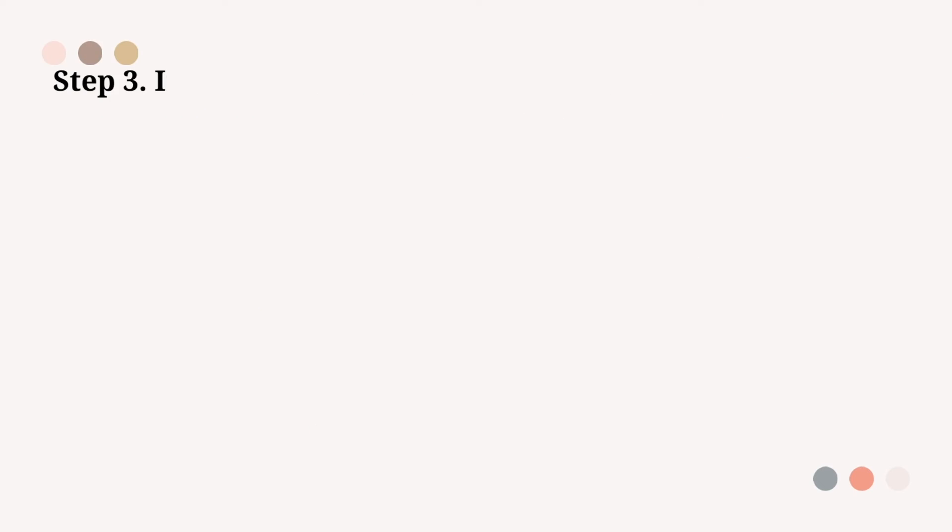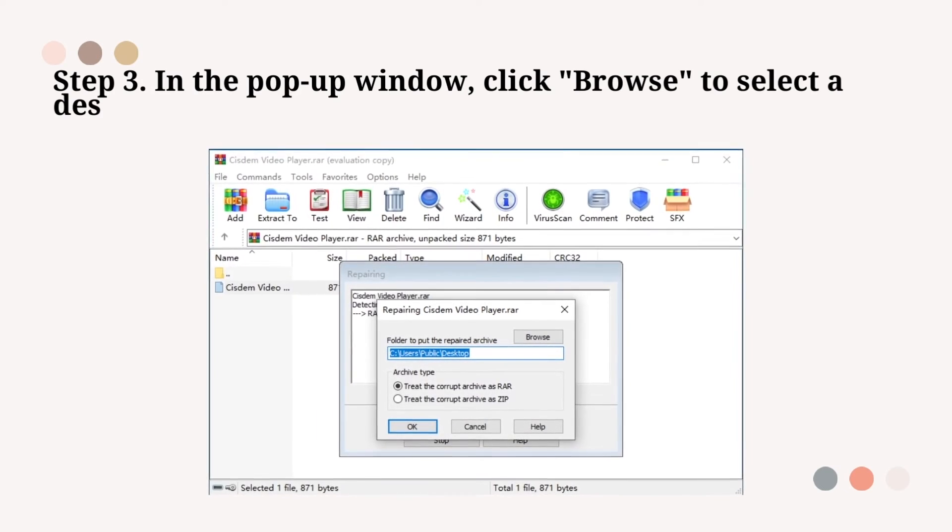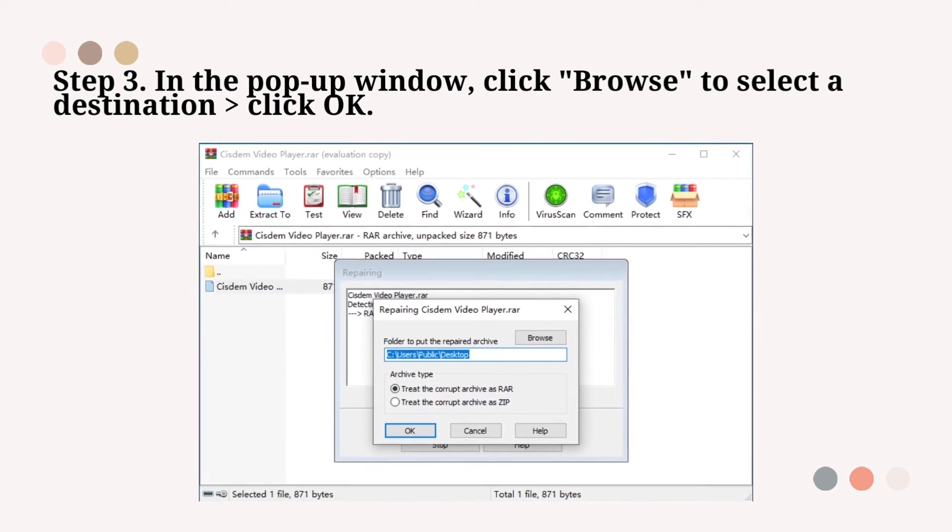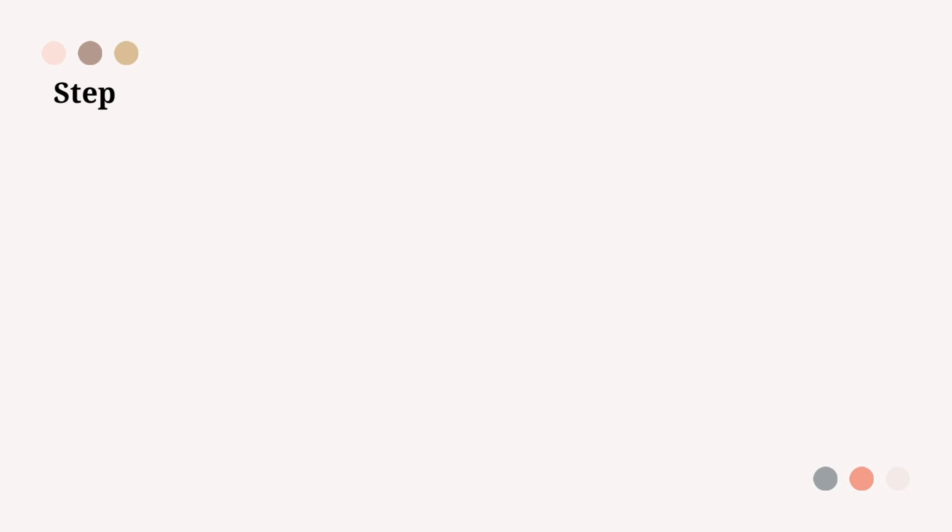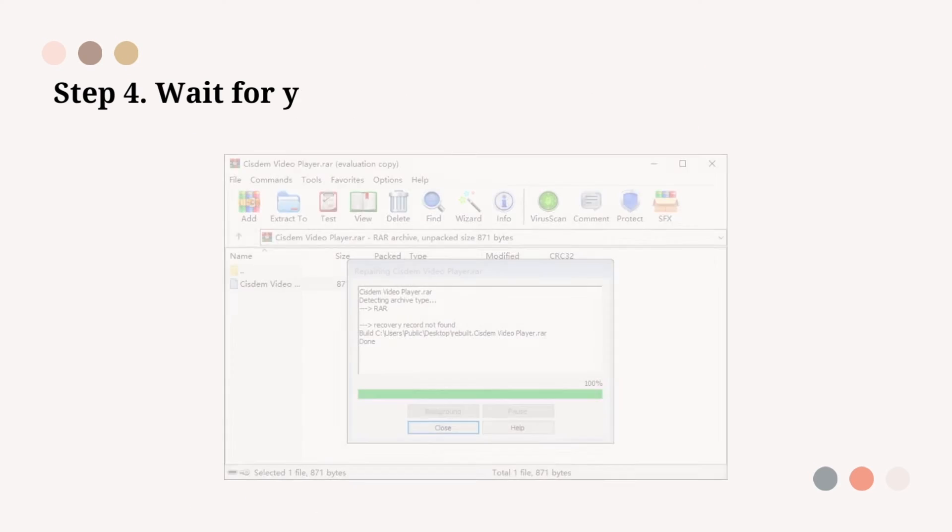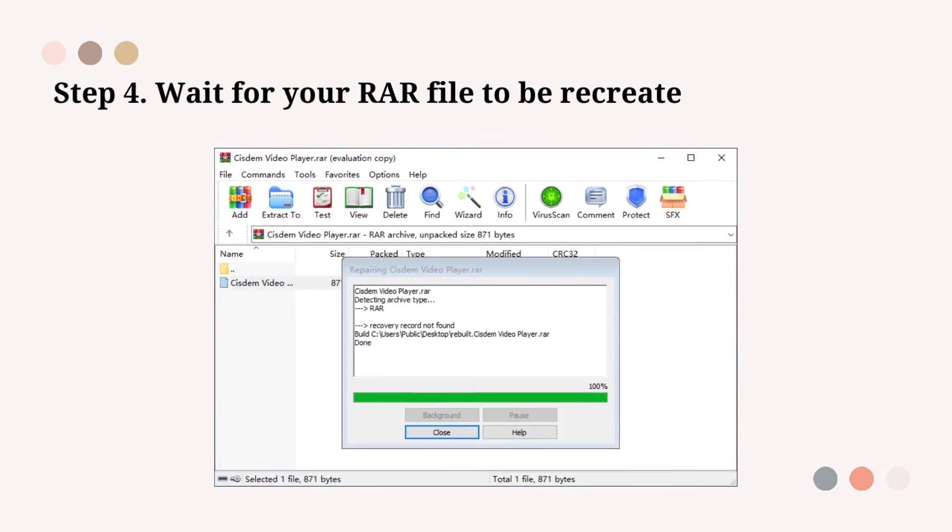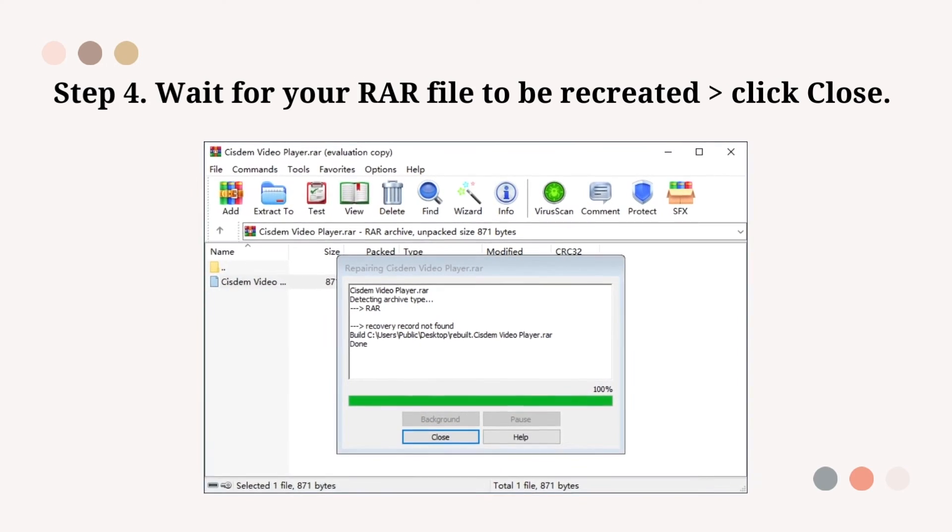Step 3: Click browse to select a destination and click OK. Step 4: Wait for your RAR file to be recreated, then click close.